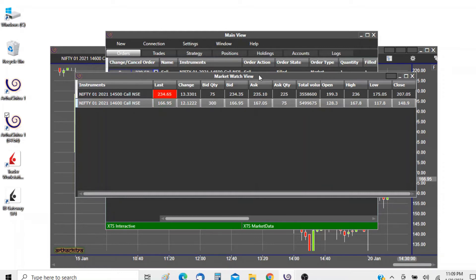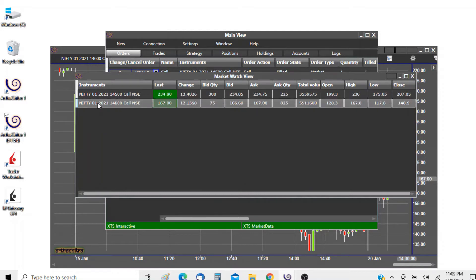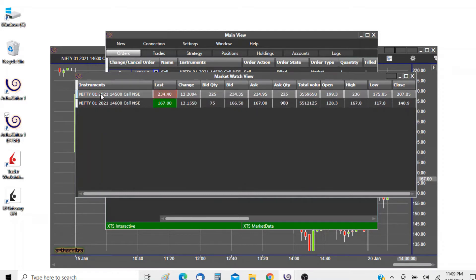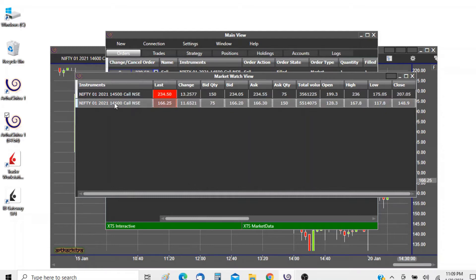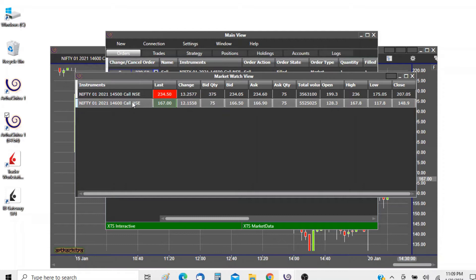I have a market watch view opened with two instruments listed: the Nifty 14500 call and the Nifty 14600 call. I want to sell the 14500 call and buy the 14600 call. It's basically a covered call strategy and my goal is to place the orders at the least time interval to remove any latency related scenarios.